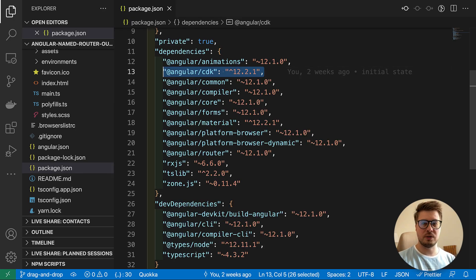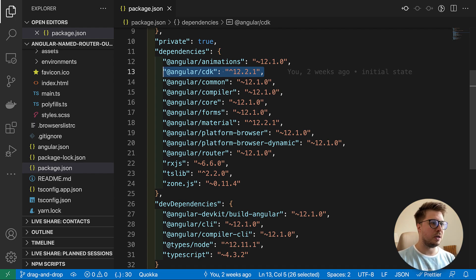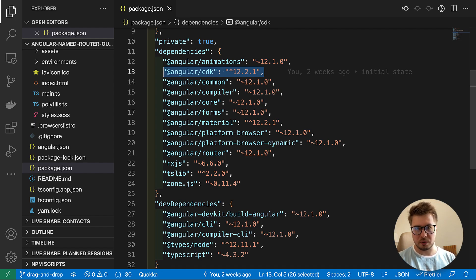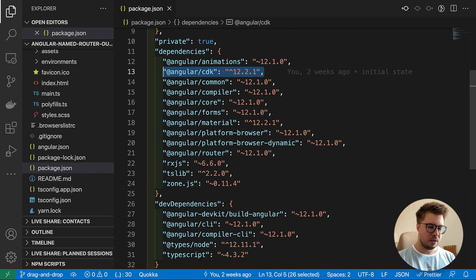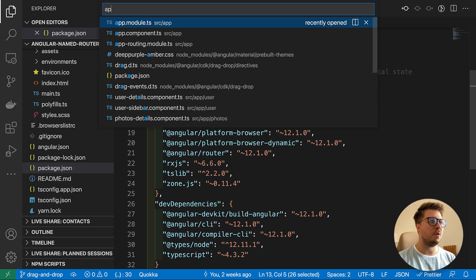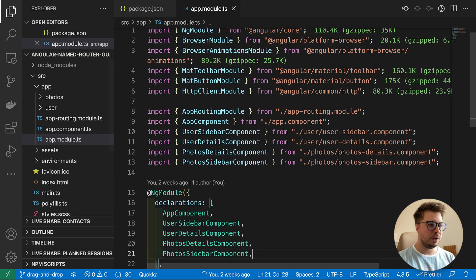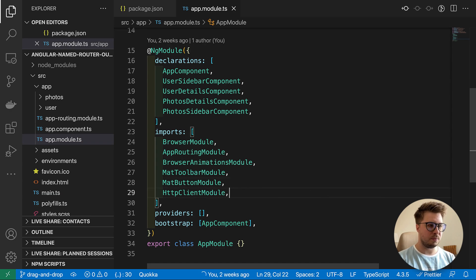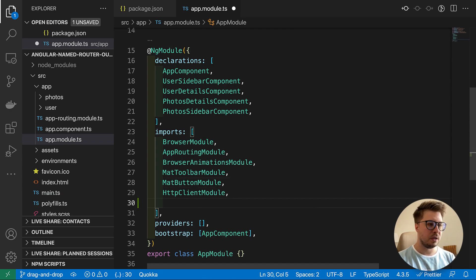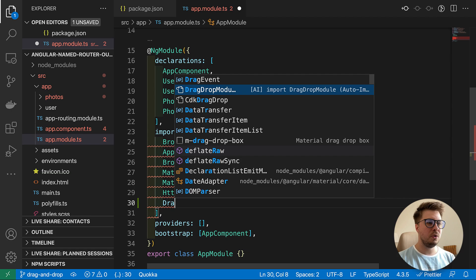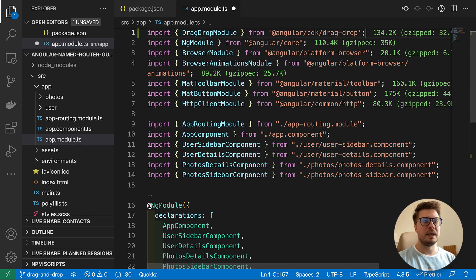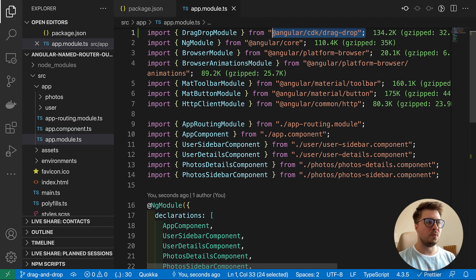First of all, let's make sure we have the Angular CDK package installed — this is very important, without it nothing will work. Then we have to import the module responsible for drag-and-drop implementation. I'll go to the app module and import the DragDropModule which comes from CDK drag-and-drop.